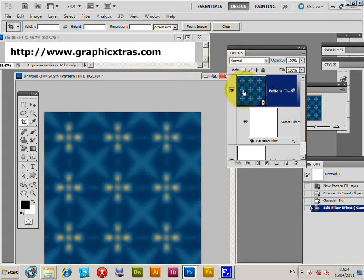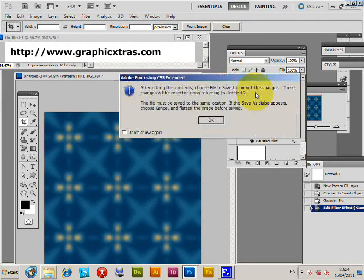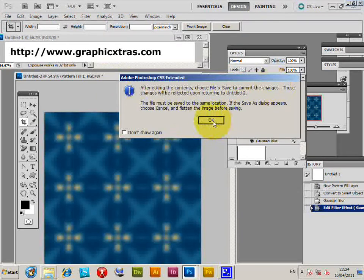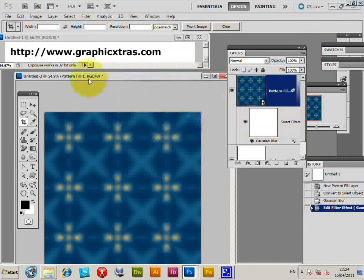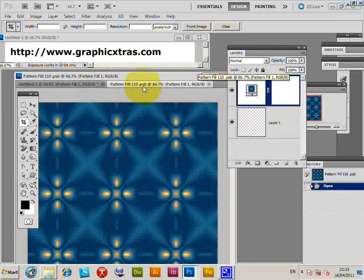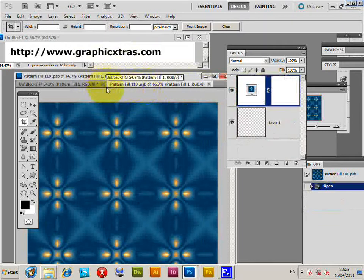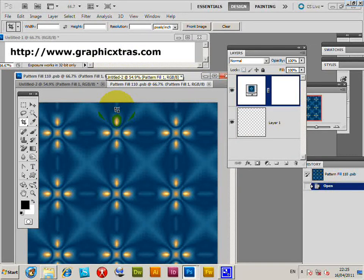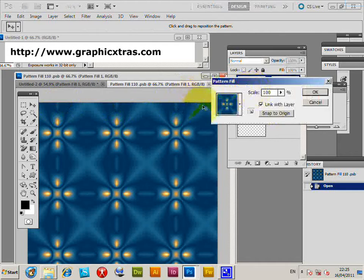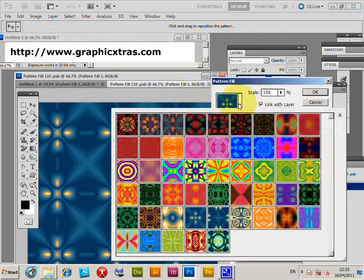I can also go to the pattern fill, double-click it, Edit Contents, File Save. Click there. PSB file pops up, and now I can modify the pattern. So I'm just going to double-click on that.